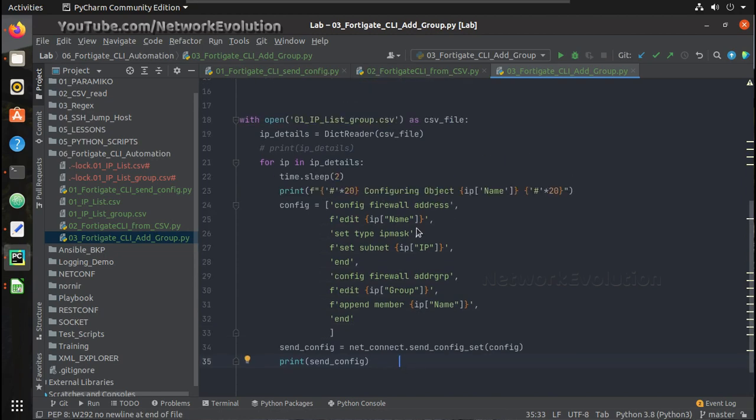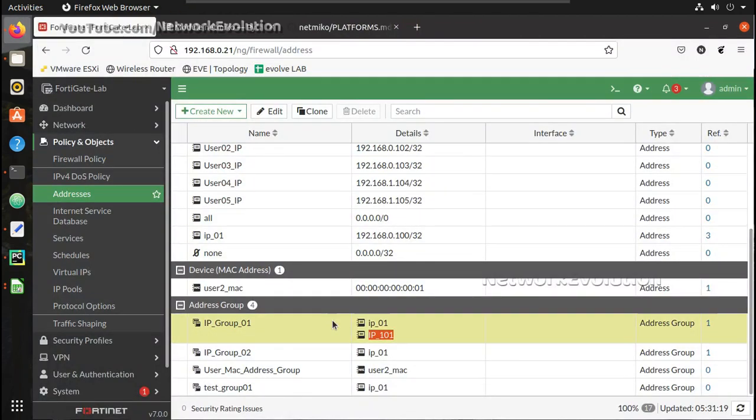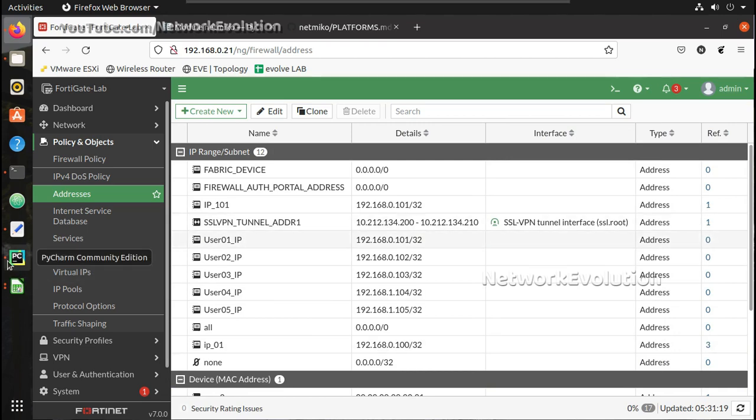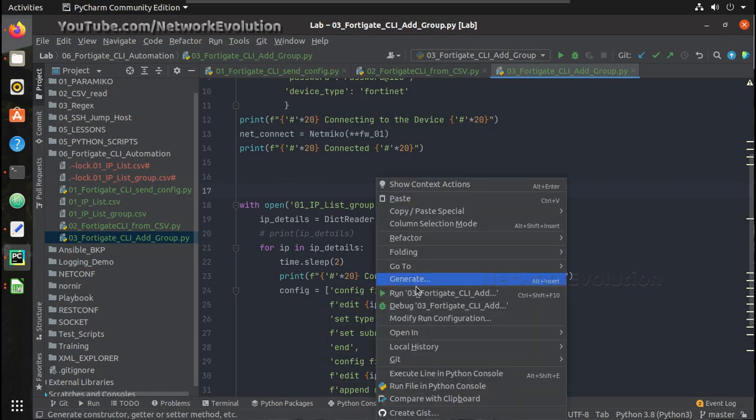Now let us try running the script. Before that we will verify. So IP_group_1 doesn't have any of these user IPs and there is no reference, so we will try running it.